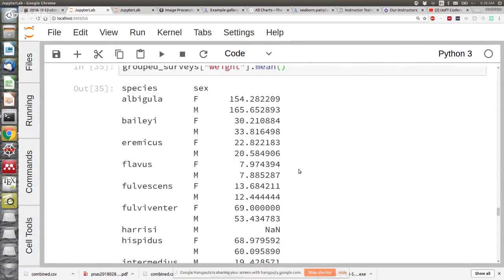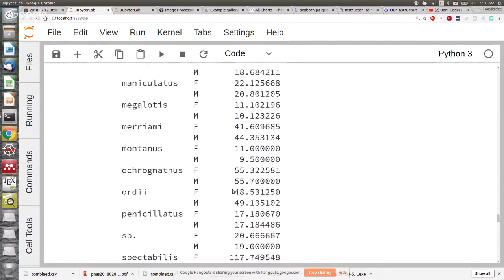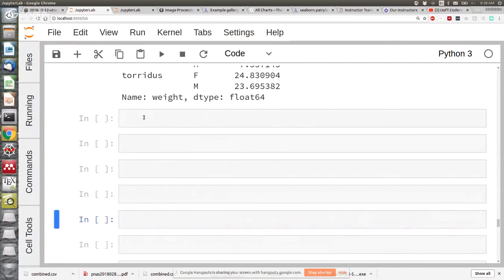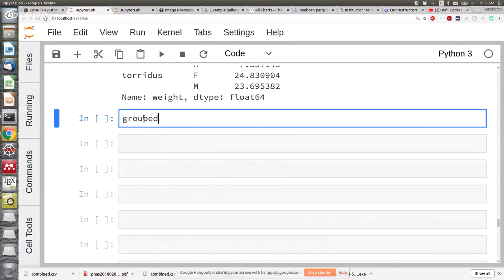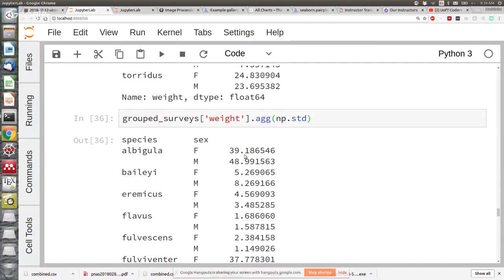You can use the .agg function: grouped_surveys, select the weight column, then .agg. The agg function allows you to do any function as your operation on grouped data, not just a pandas function. So you can use, say, the numpy function standard deviation — and then you get standard deviation instead of mean for all those groups. Are there any questions about groupby? We'll keep using groupby, so if you have more questions, that's okay.